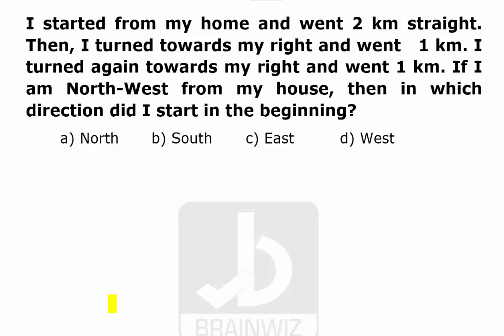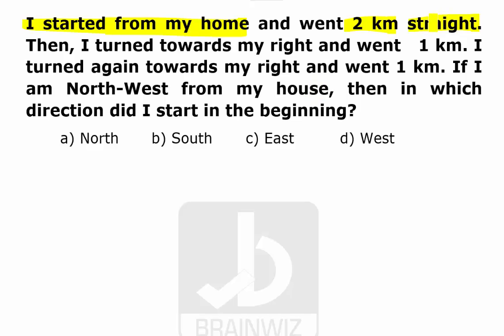In this question, a person started from his house and went two kilometers straight. We have no idea about the direction - he didn't mention any north, south, east, or west, only that it was straight.